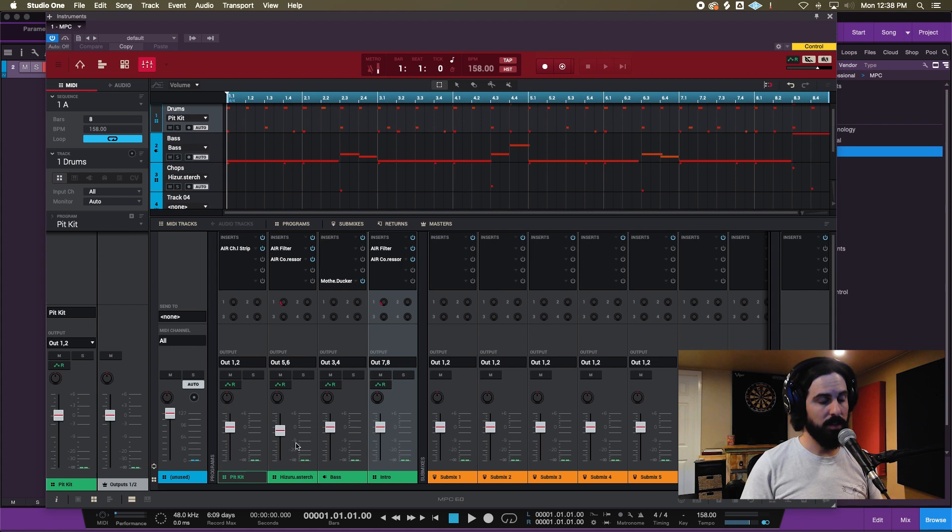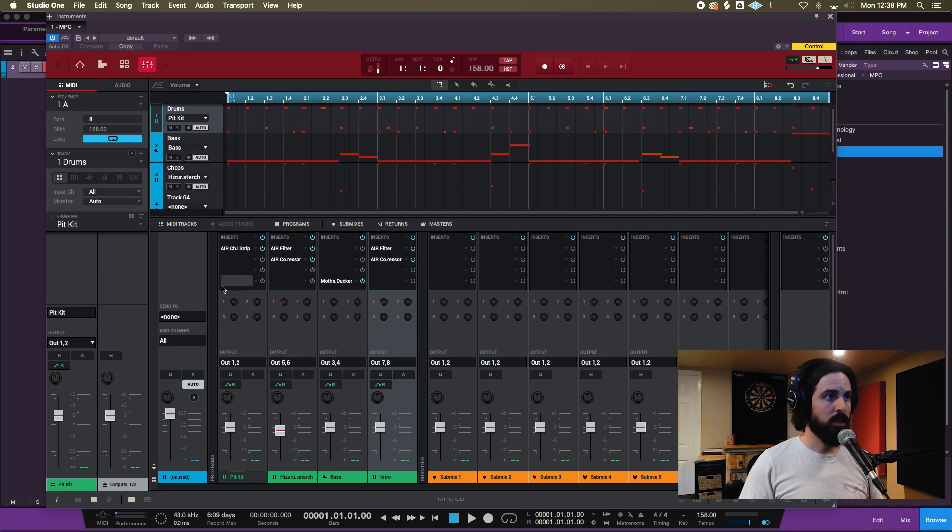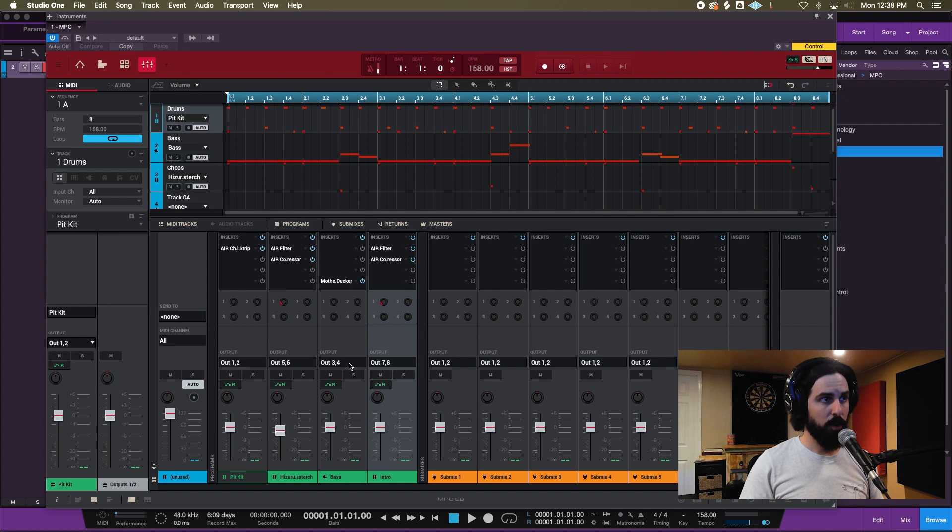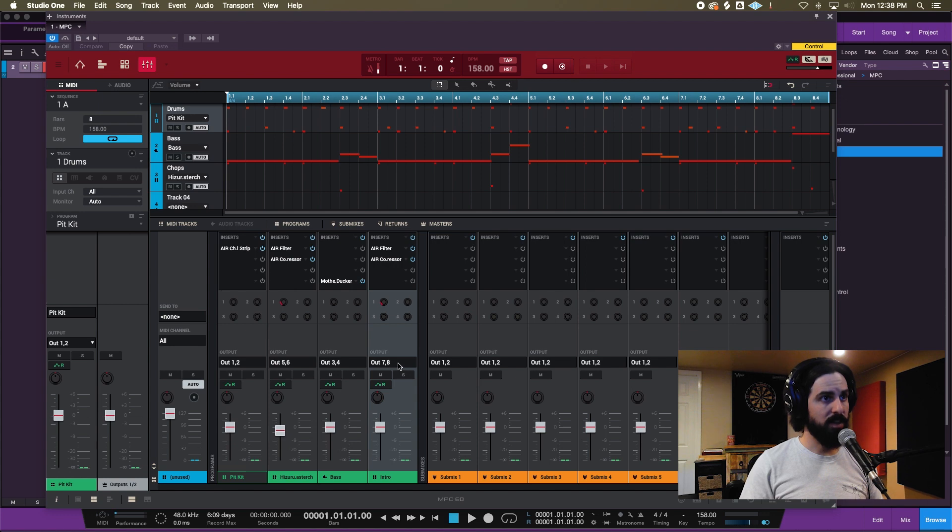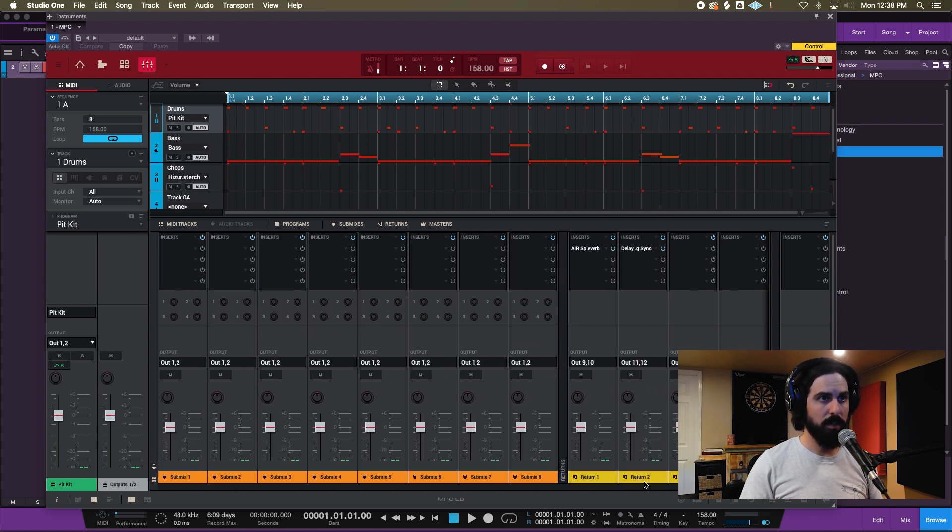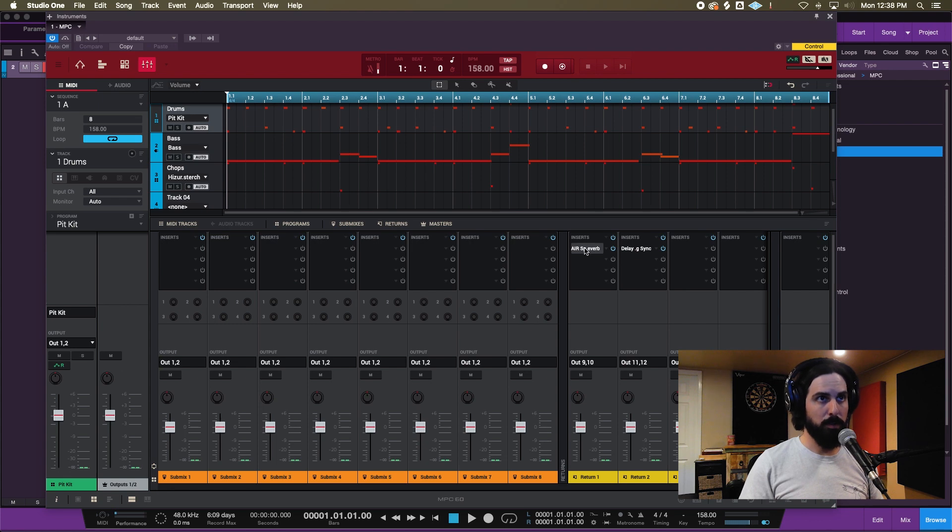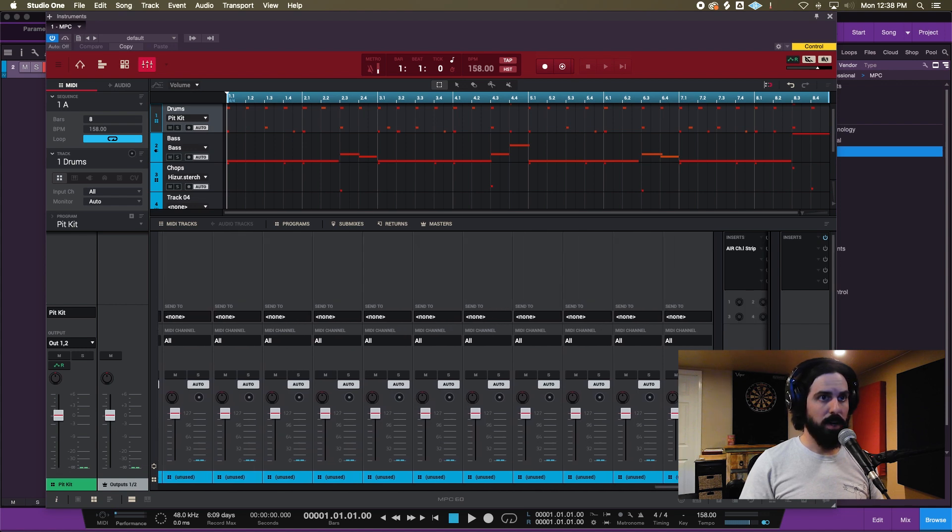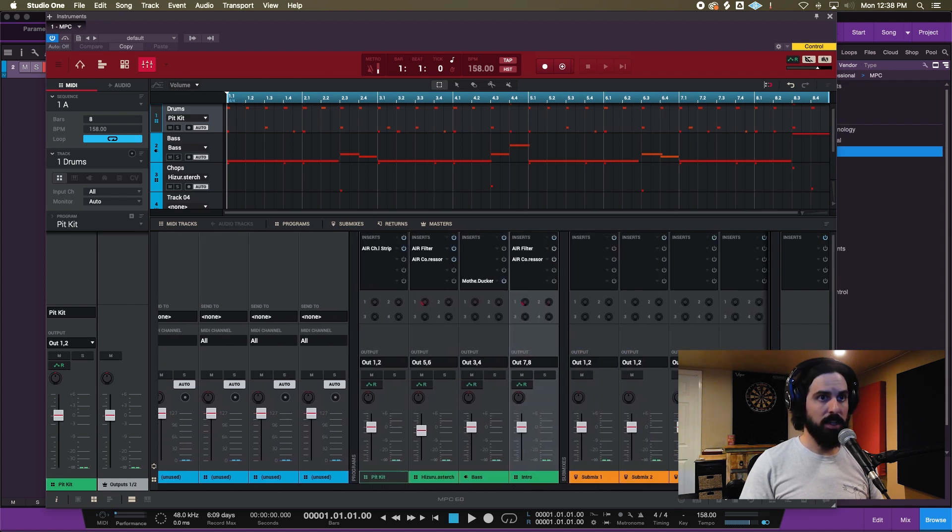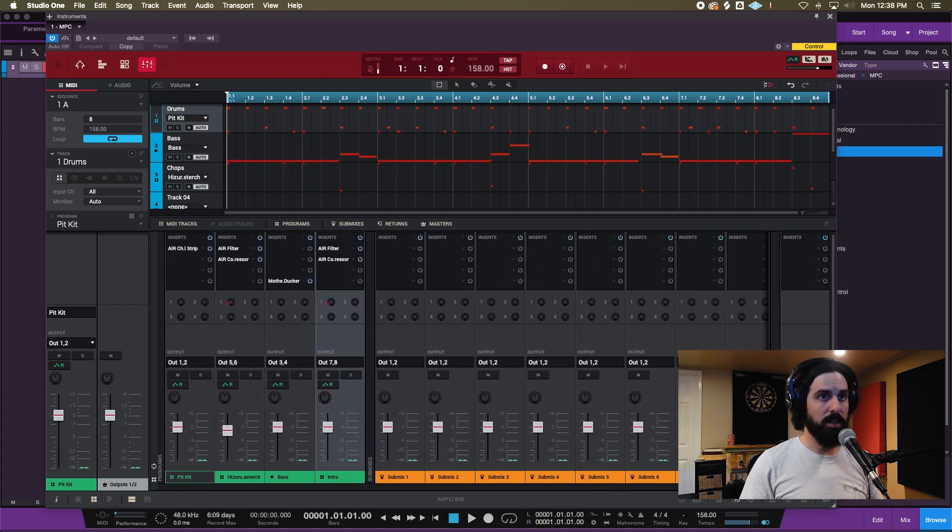We're gonna scroll all the way down to our instrument channels and we're gonna give each instrument channel its own specific output that's gonna go into the DAW. It's kind of like virtual patching. I got drums on one and two, bass on three and four, my chops are on five and six, I have this little intro thing that's on seven and eight, and then two effects returns - a spring reverb and a delay - on nine-ten and eleven-twelve.